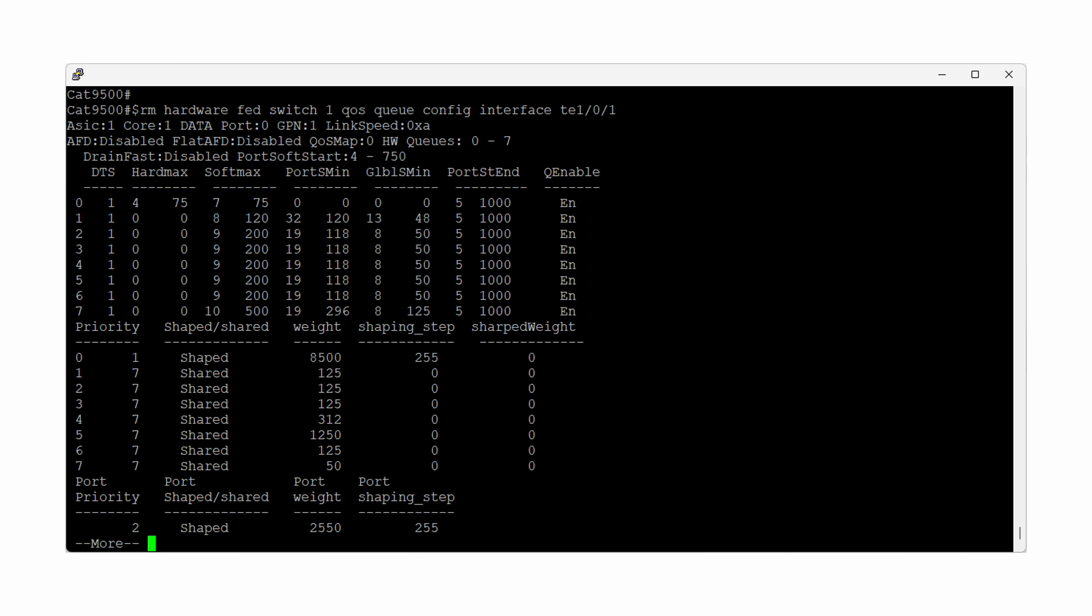The remaining non-priority queues can only use buffers from the common pool and have a soft buffer maximum limit represented by the numbers shown in this column.